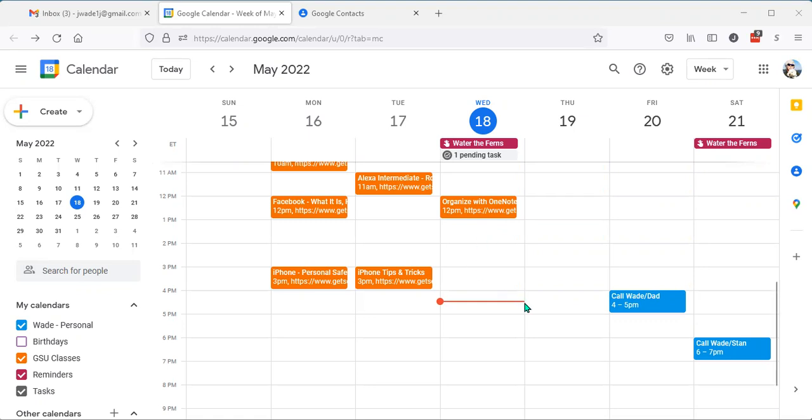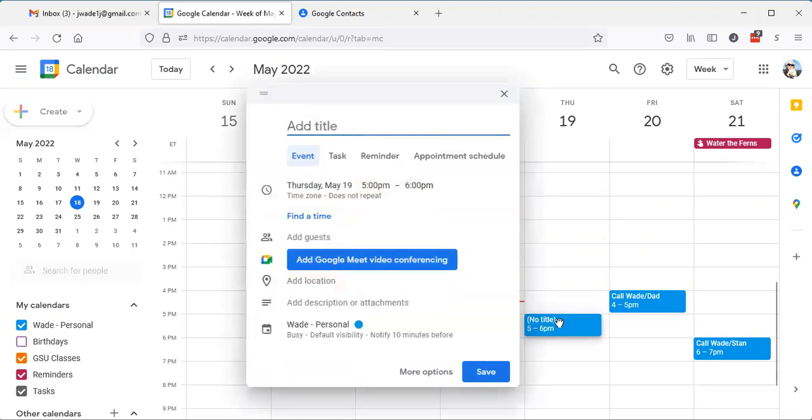To do that, I will just come to five o'clock on Thursday afternoon, enter the name of my reminder. Take out trash.